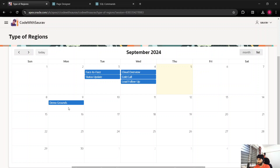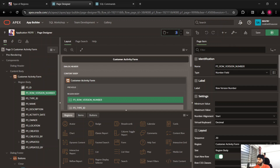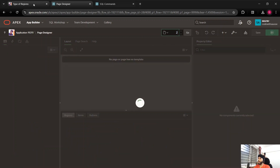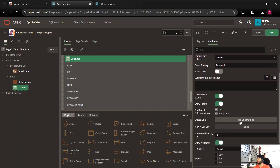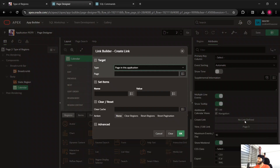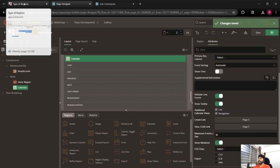Now I want to create an activity from the calendar itself. Go to Page Designer on page 2, which has the calendar region. In the calendar Attributes, I'll create a Create Link that redirects to page 3, but with a clear cache for page 3. This means we are not passing any value to page 3 — we're just redirecting there. When the ID item on page 3 is blank, we get a blank form where we can create a new record. Click OK, save, and refresh the page.